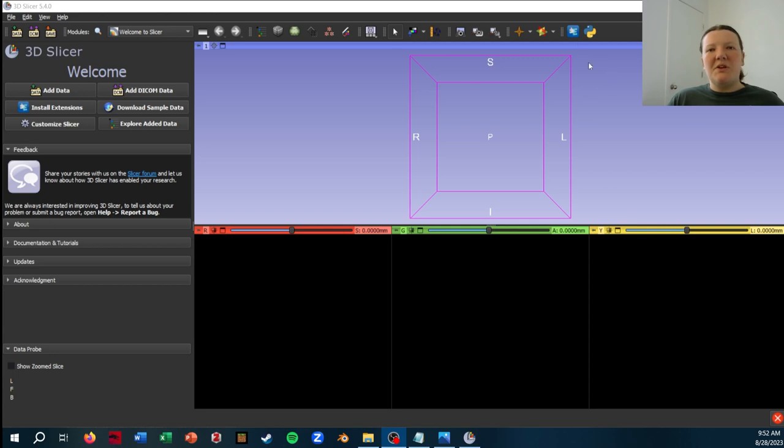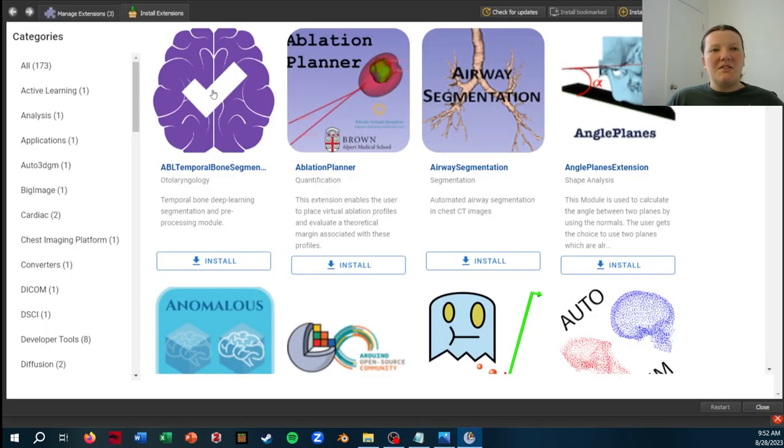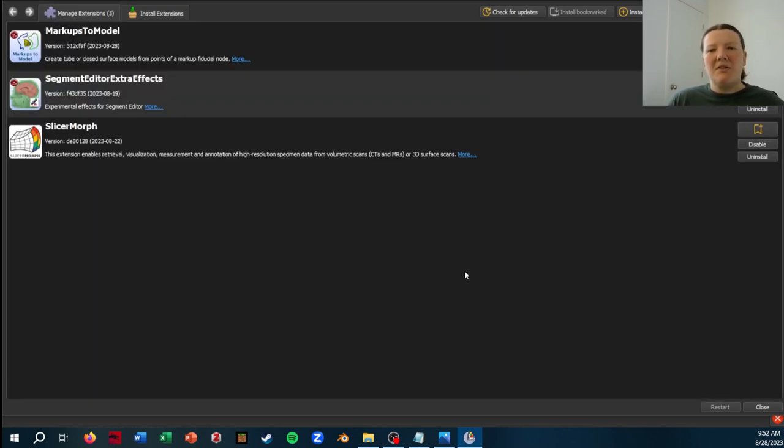So first you'll need to make sure you have SlicerMorph installed, which you can just do by clicking on Extensions, Install Extensions. I already have it installed, so I don't need to worry about that.